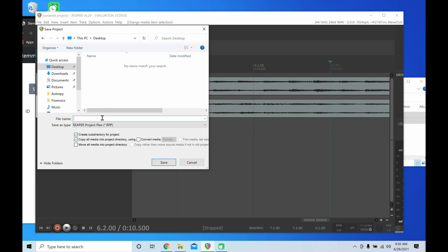Anyway, now let's name our file. Okay, Decent, don't lie, you should call it Great. Anyway, there you go, we can click Save.